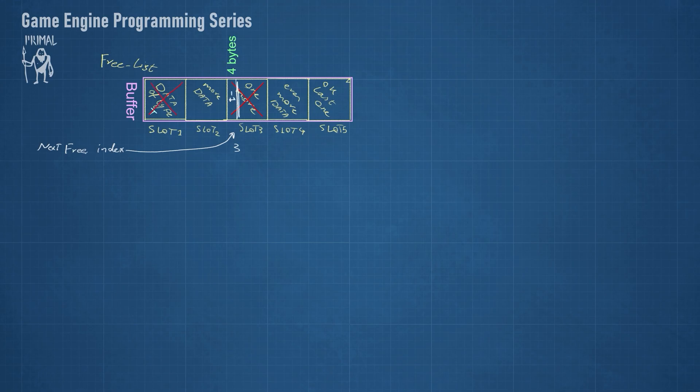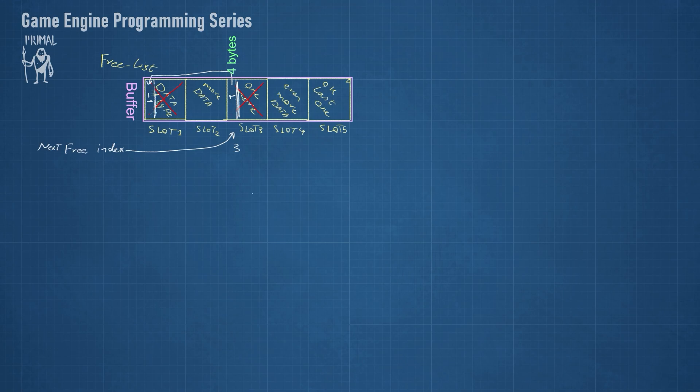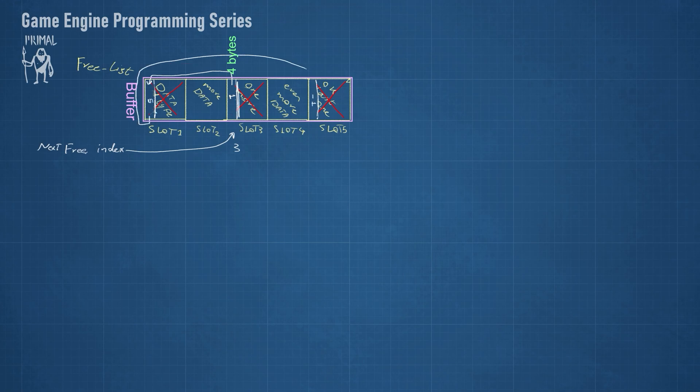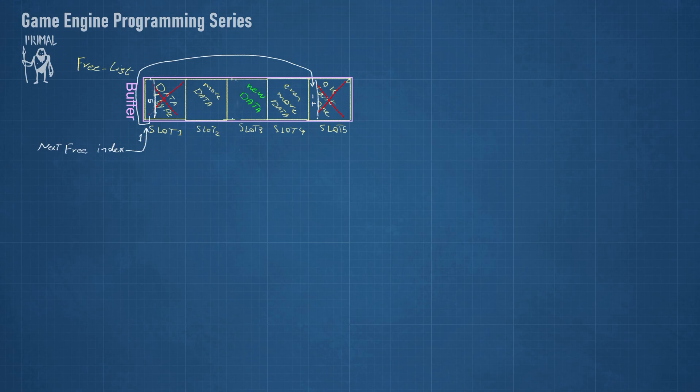In a way, we are creating a linked list of available slots, and each time a slot is reused, we update the value of NextFreeIndex to point to the next available slot that we can use.